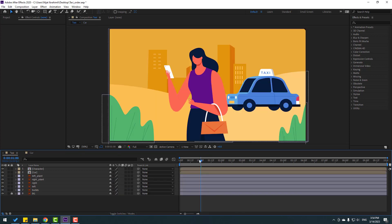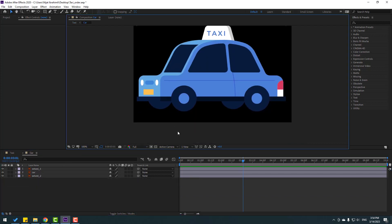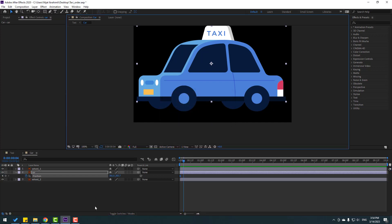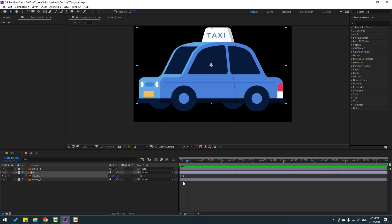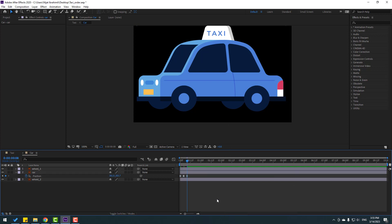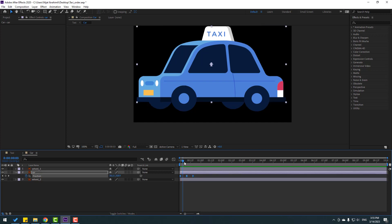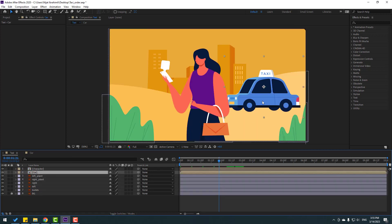Close the character composition. Go back to the main composition, select the car. Select the body, press P, make a new position keyframe, go to the 4-frame mark. Copy and paste the first keyframe, apply Easy Ease. Hold Alt to move keyframes to the right. Copy keyframes and paste further along. Hold Alt to adjust timing.